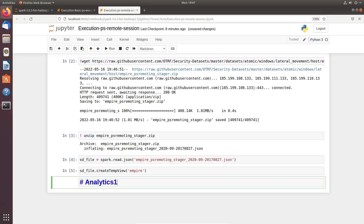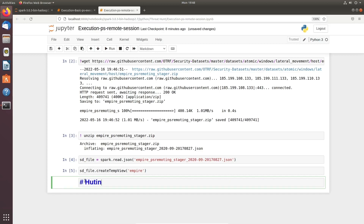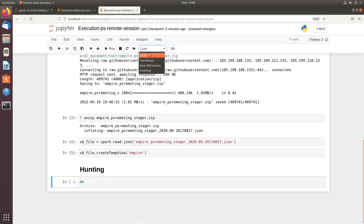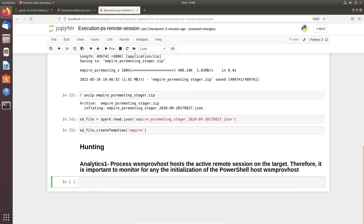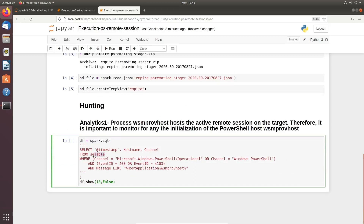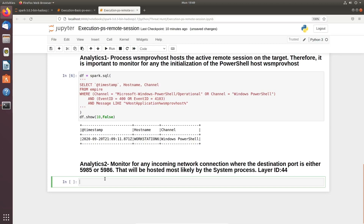We create a markdown called Analytics 1. What exactly are we trying to look for? We are looking for a particular process — whether an application host has started. This time we are going to look for Event IDs 400 and 4103, as we have done in the past. This will tell you whether you have a PowerShell process running on a system, the same way we did in our previous notebook.